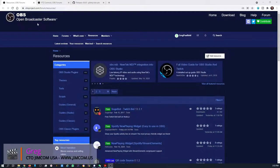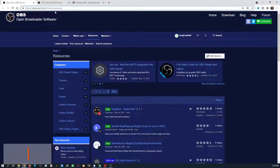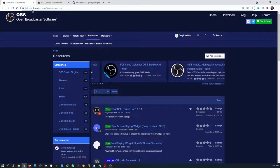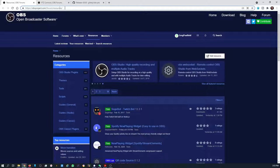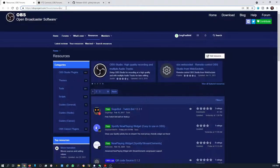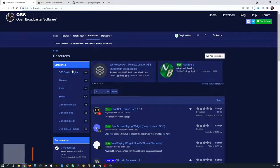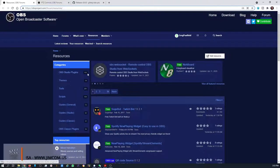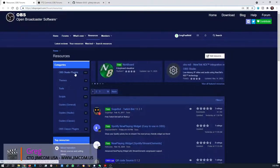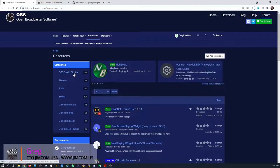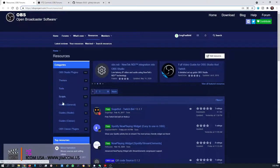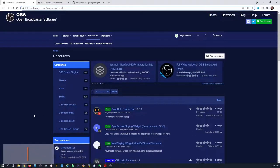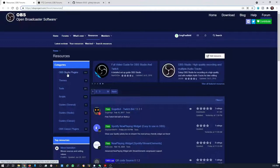You can see in the current webpage here at obsproject.com forum resources. I'll post this link below for your reference. You can see there's currently 115 OBS Studio plugins. There's themes, tools, scripts. There's all sorts of things that are available here for your use.